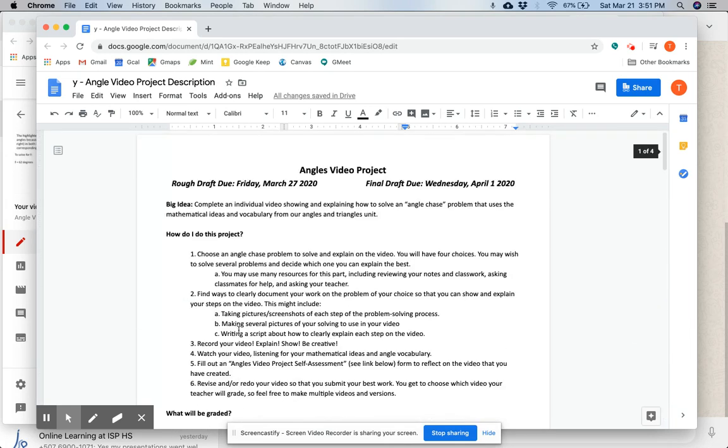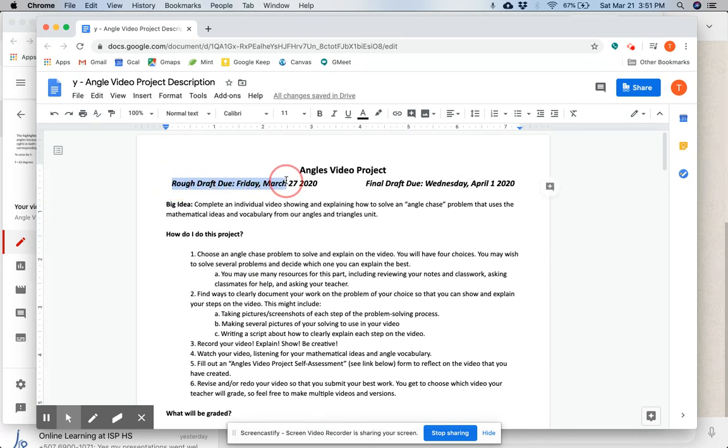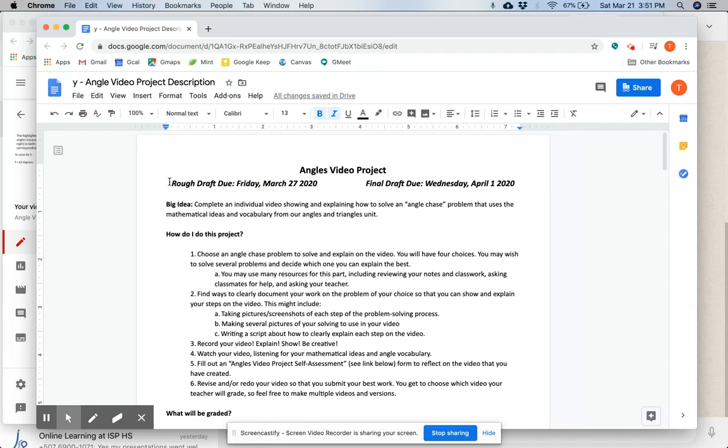Now, due dates. Up at the very top, you'll see the rough draft due is on Friday, March 27th. So this can look like a lot of things for you. This can look like some PowerPoint slides that you've put together for your video. This can look like just your angle chase solved out. I'm going to give you feedback on whatever you can get to me on Friday.